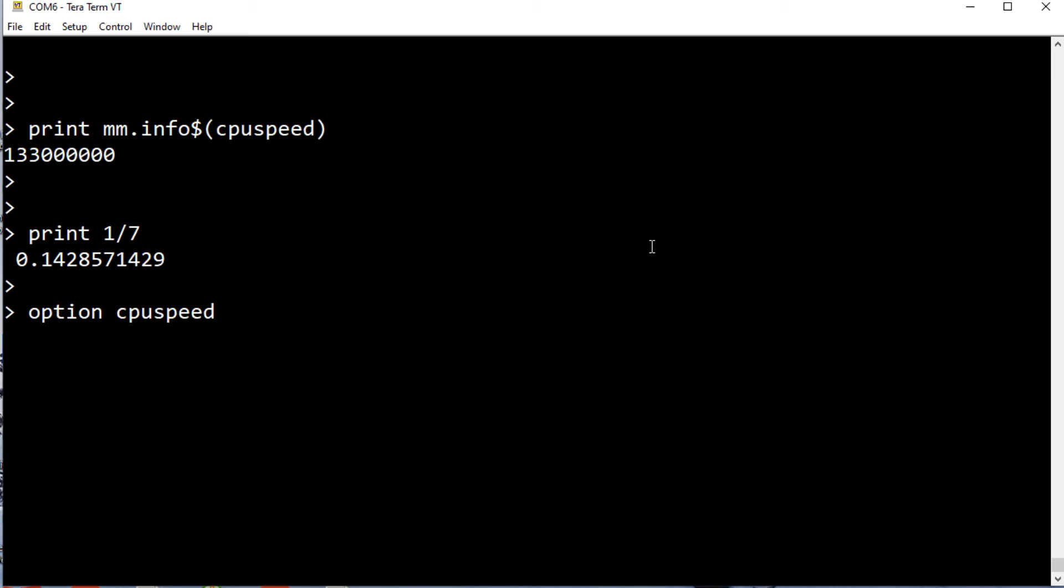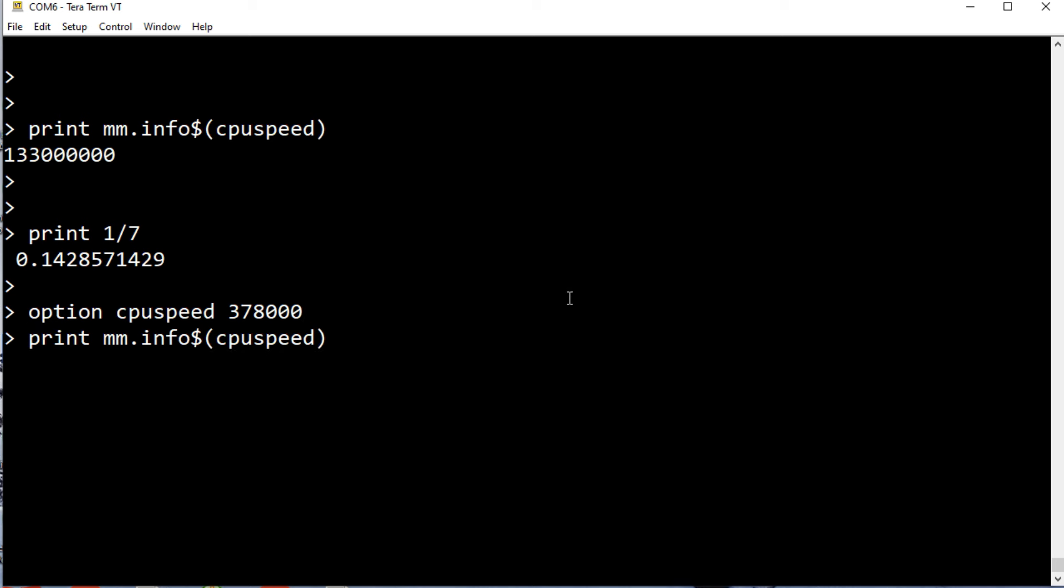We give it the clock speed that we want. We'll go to 378, it's in kilohertz. It's going to reboot. Now we could ask again the speed. Now we're overclocked at 378 megahertz.